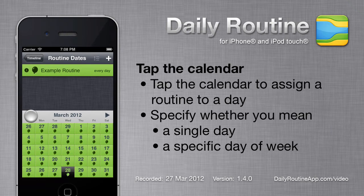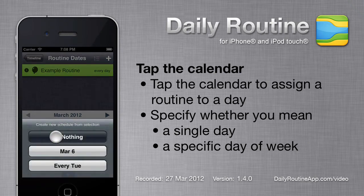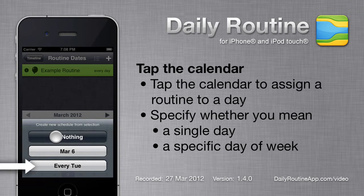The easiest way to assign a routine to a date is to tap on the calendar. I've tapped a Tuesday, so Daily Routine is asking me whether I want just the Tuesday I tapped, or Tuesday of every week. I'll choose Every Tuesday.